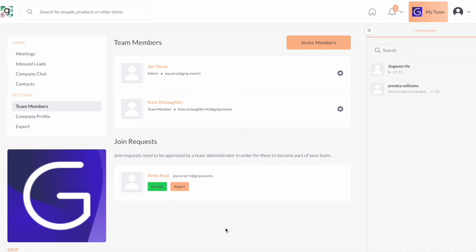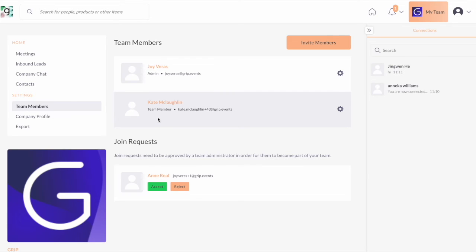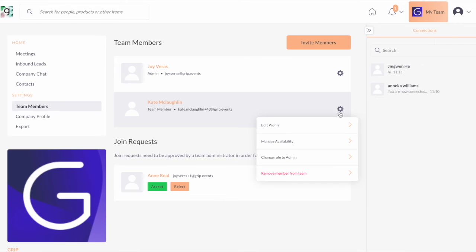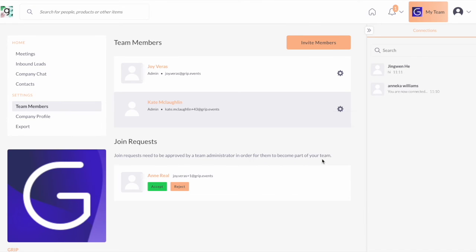The first user who logs into the team portal and activated the teams profile will automatically become the admin and the rest will become team members. The only difference is that as an admin, I can see this well, and I can make another team member an admin by changing the role over here so you can have multiple admins at the same time.